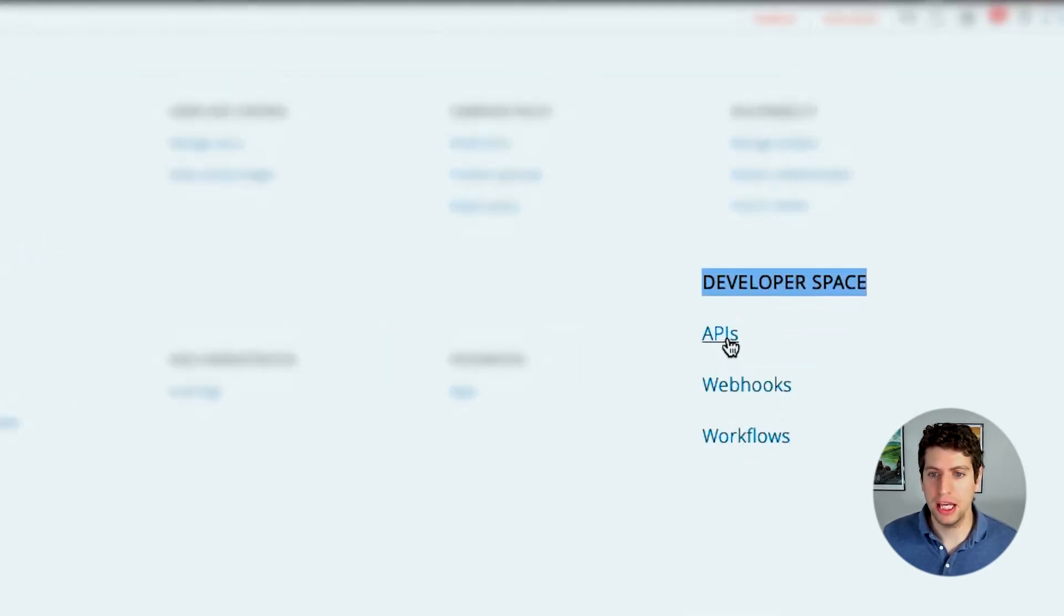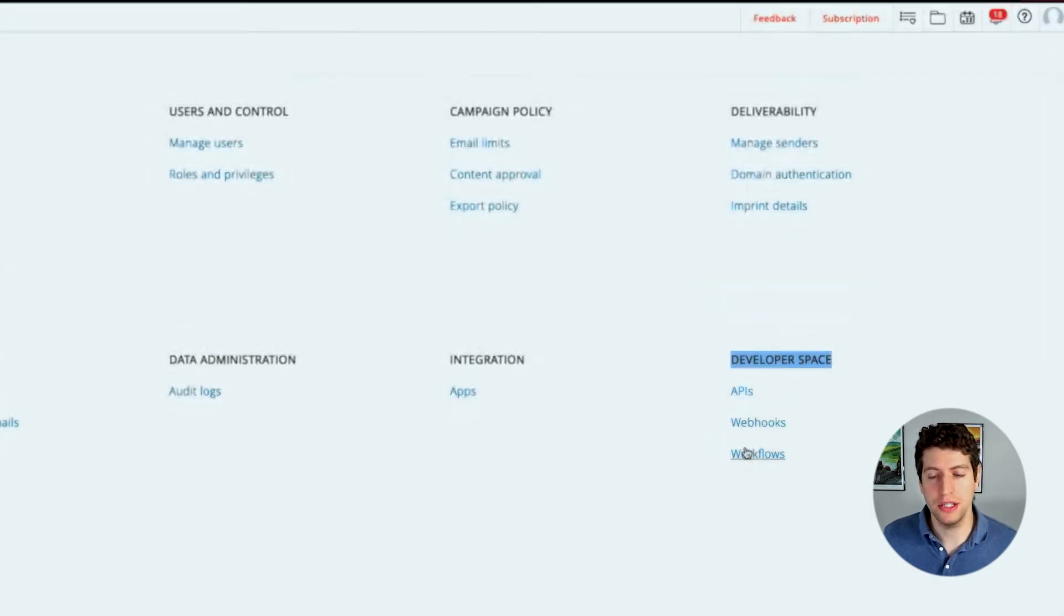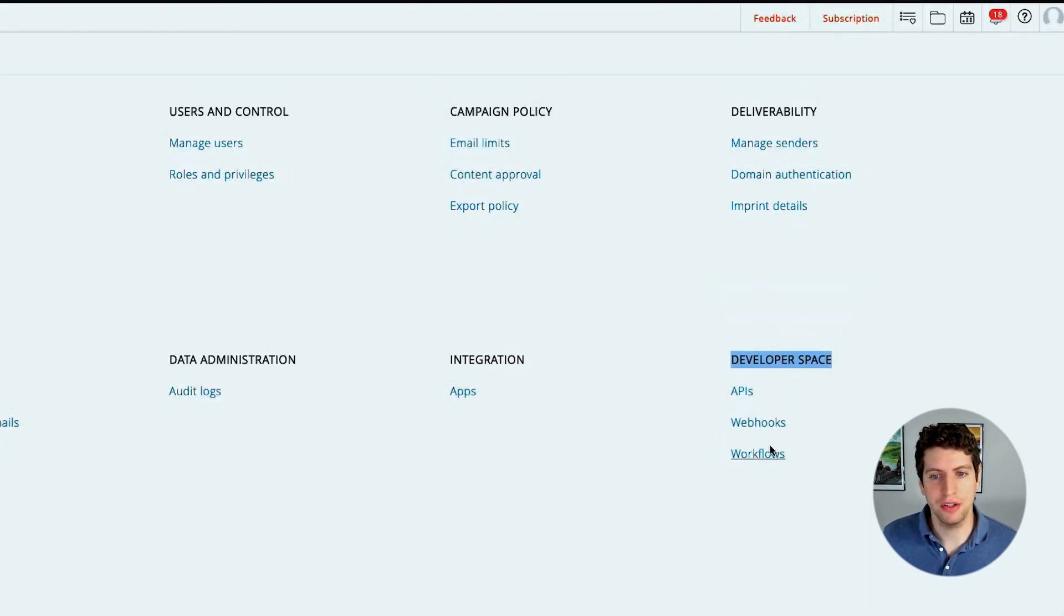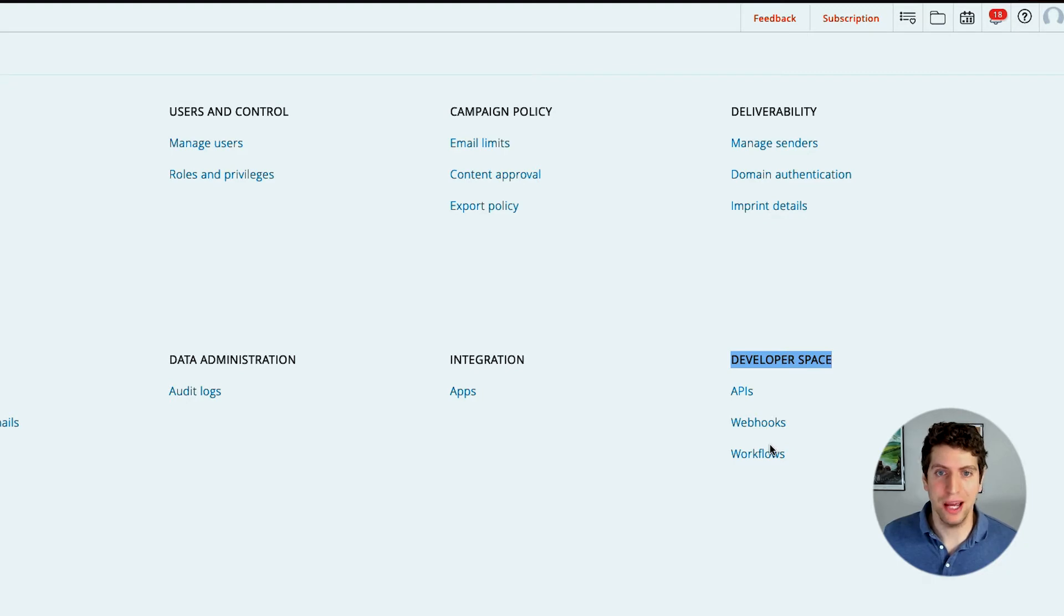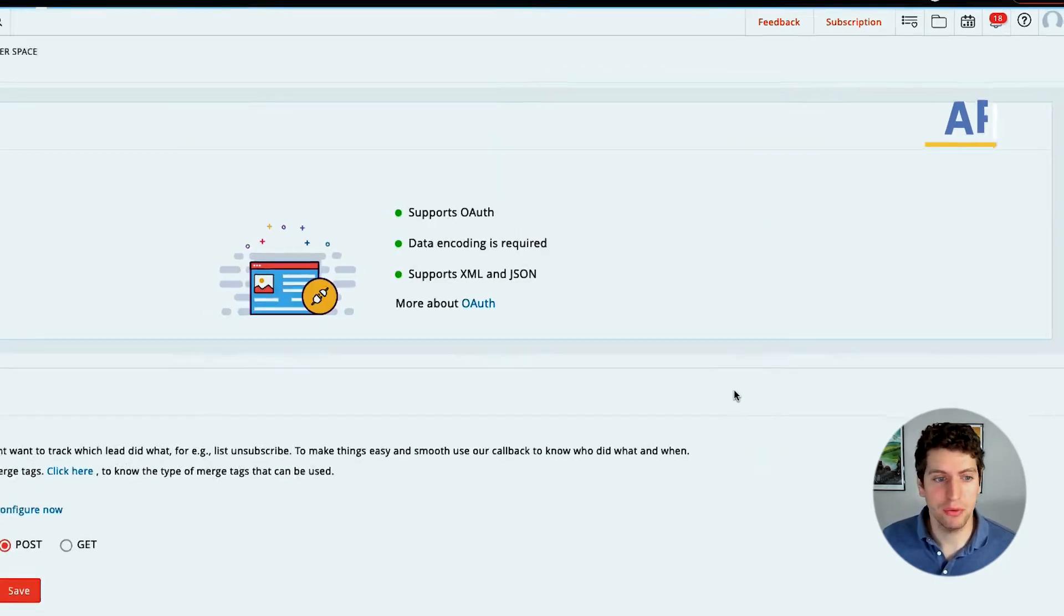So we see APIs, webhooks, and workflows. We're going to go through each one of these. We're actually going to dive into the workflows in the next tutorial because it can be more in depth, but I'll just show you what it looks like.